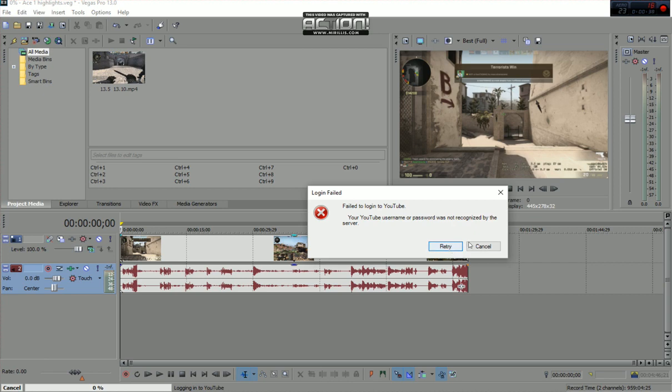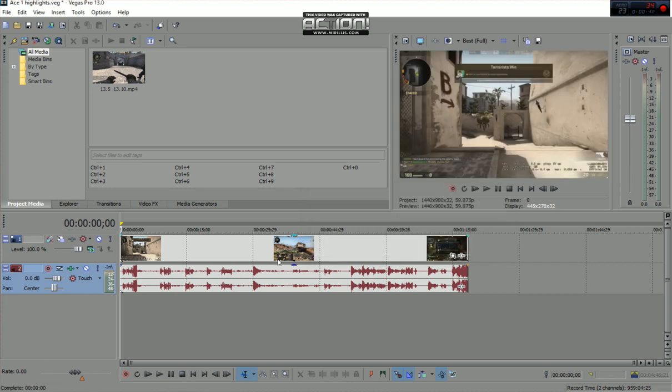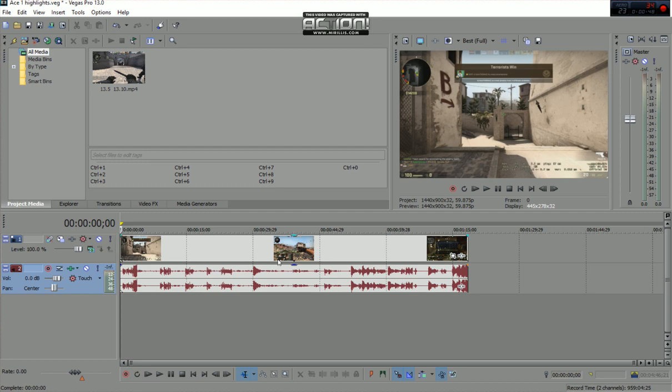So I will now show you the solution. I cannot fix this error, but we can go around it. You can edit your video as much as you want and it'll still be uploaded to YouTube, just not directly by Sony Vegas Pro.